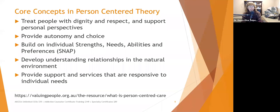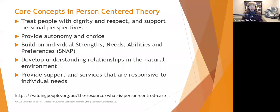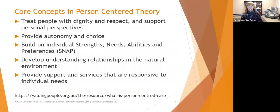Person-centered theory emphasizes developing understanding relationships in the natural environment. We help people identify their resources and support networks — we don't want them dependent on us forever. We want them to figure out how to build a support network and take advantage of community resources to exist within their community of choice, while providing services that are responsive to individual needs.